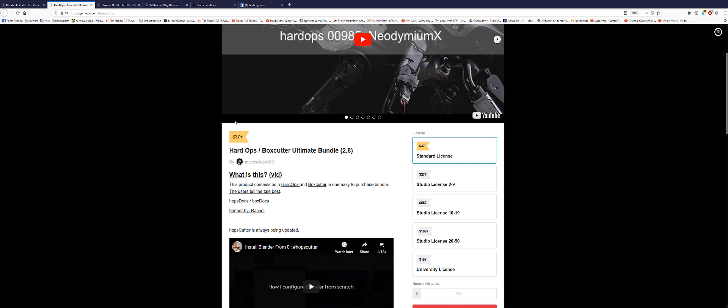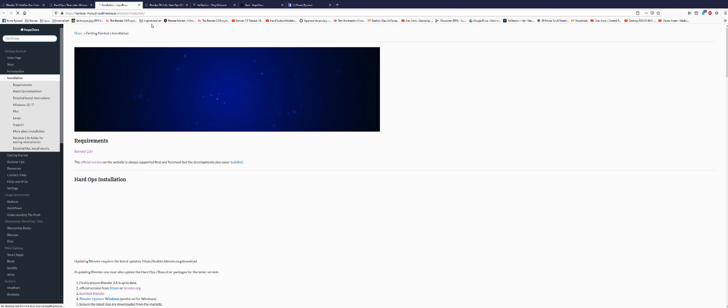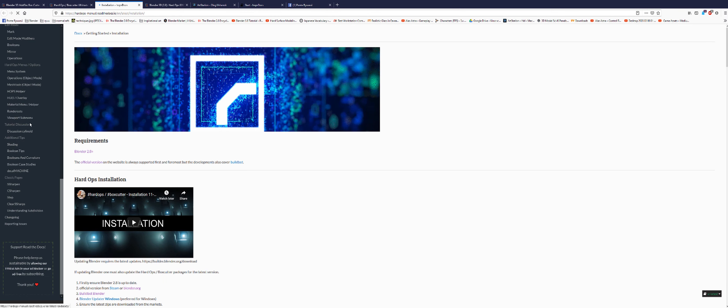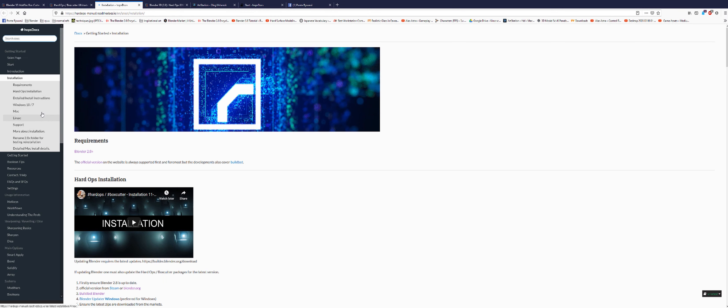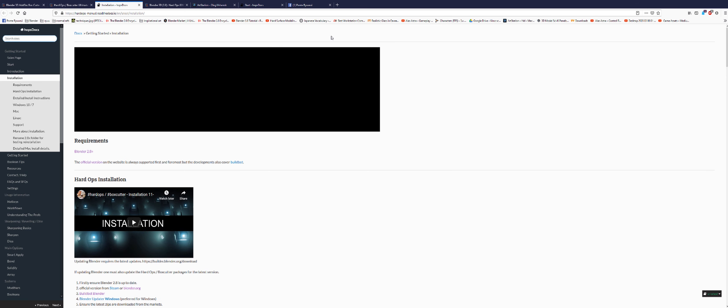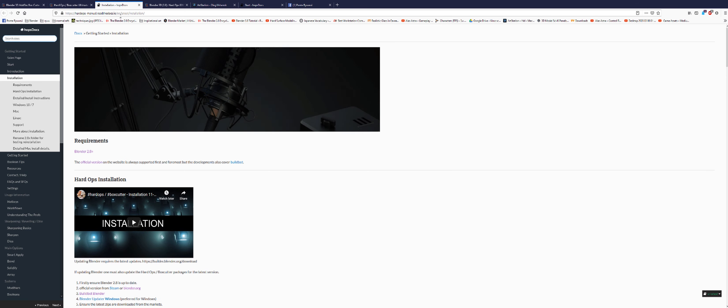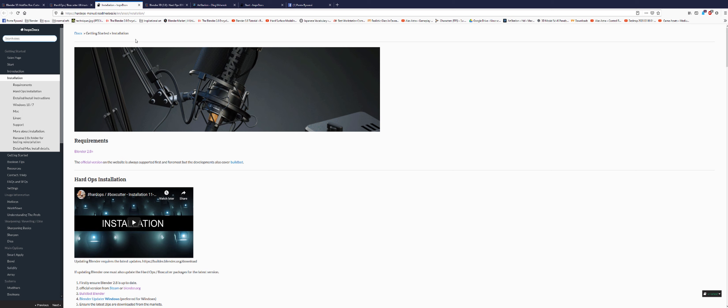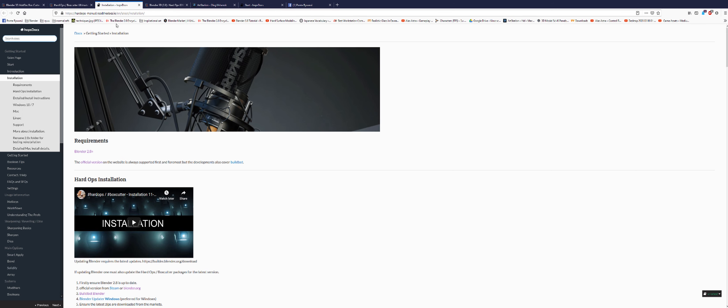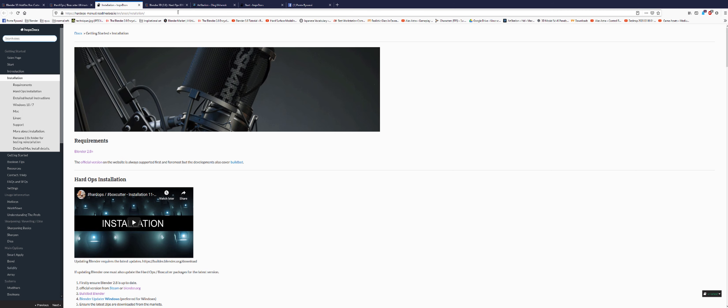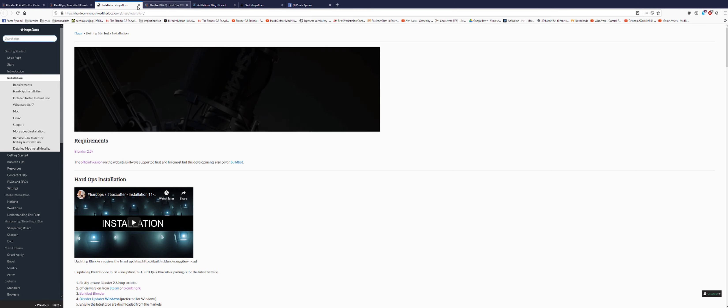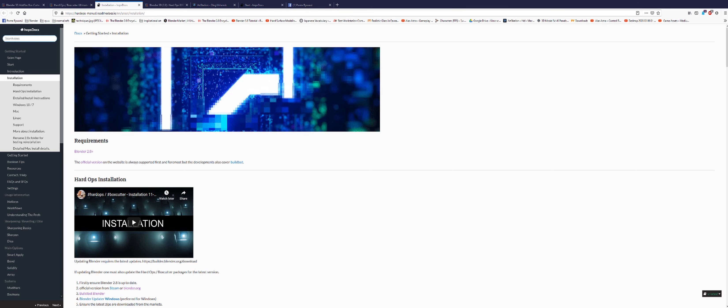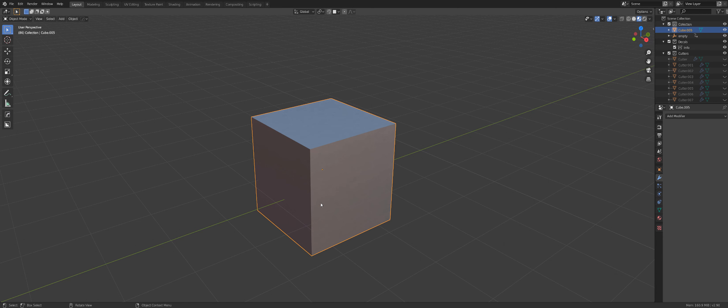Now where can you learn about Box Cutter, about Hard Ops? Well, there's documentation here, Hobbs Docs. So if you click on that, you will be brought into a website that has a lot of content. Then another place would be to go to YouTube channel of Master Xeon 1001 and just look for videos there. And also, I'm going to be dropping some vids on the channel, the whole series, and basically my entire channel from now on is going to be about 3D and hard surface modeling.